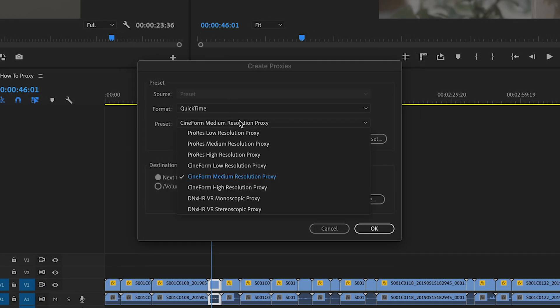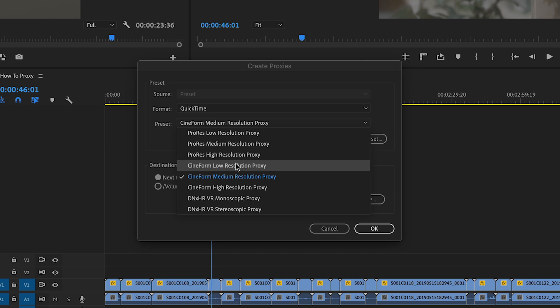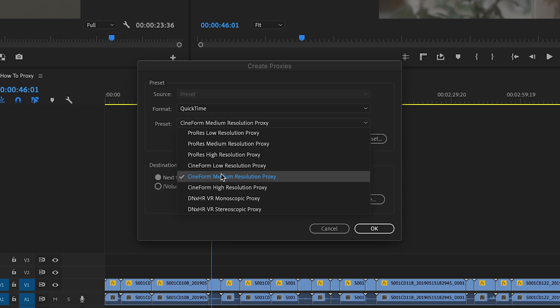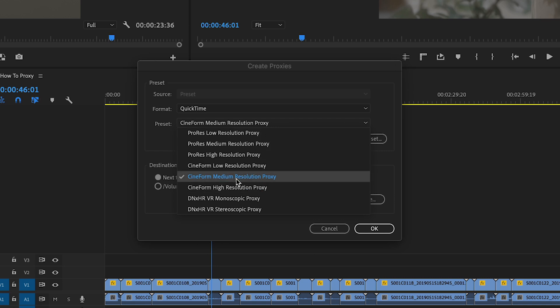Here you're going to have some different options depending on what system you're on. For me I'm on a Mac so I got ProRes options and Cineform. And the difference here is ProRes is still going to be super snappy to edit with but the file sizes are a little bit bigger, and the GoPro Cineform is a little bit smaller and still super quick to edit with. And for me I usually stay low or medium on either one that I choose to go with.